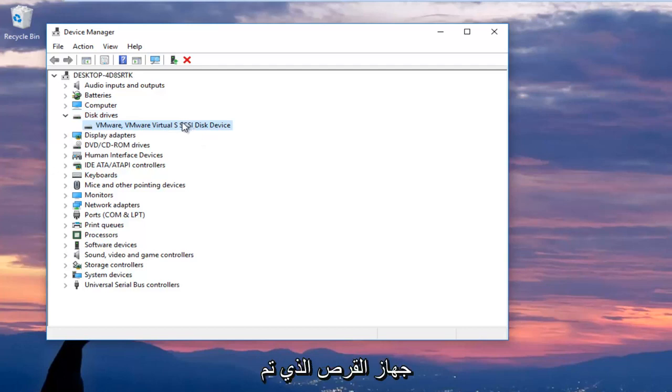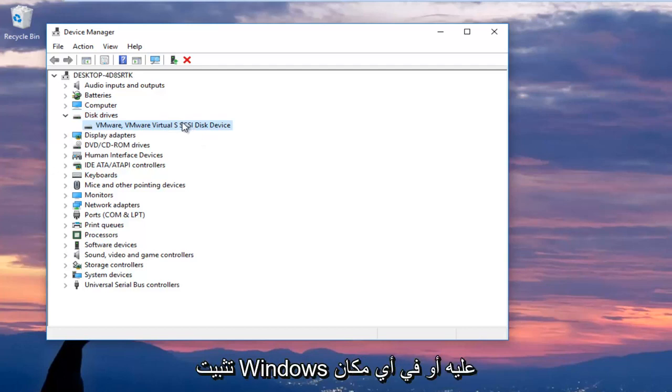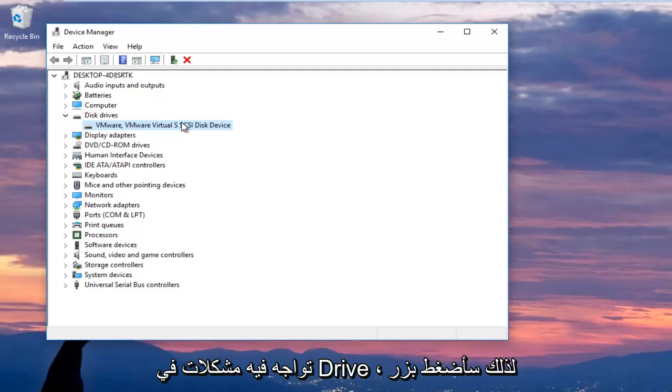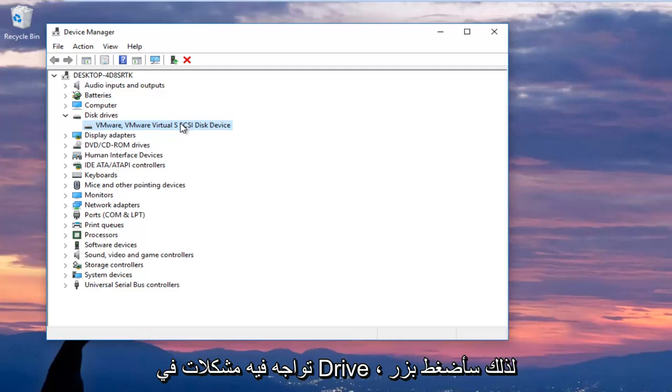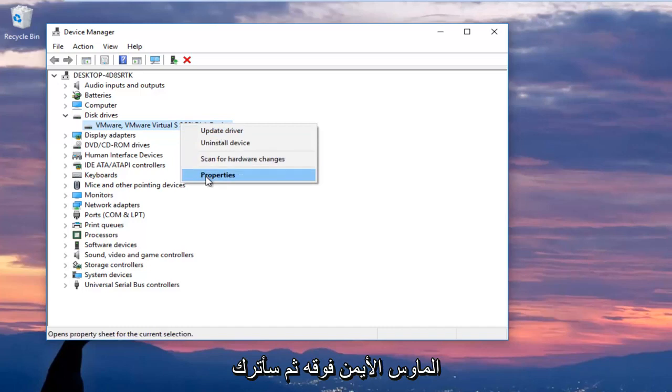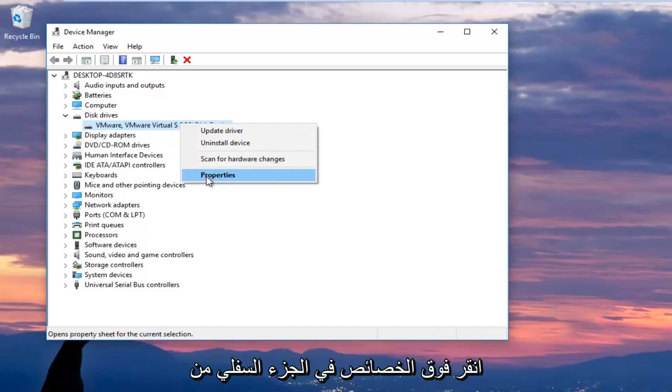You want to make sure you're selecting your disk device that Windows is installed on or whatever drive you're having the issues with. So I'm going to right click on it and then I'm going to left click on properties at the bottom of the context menu.